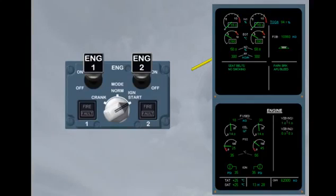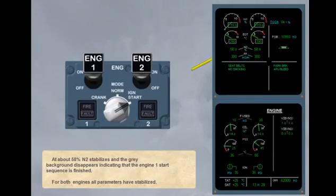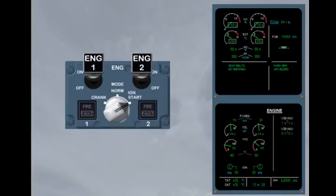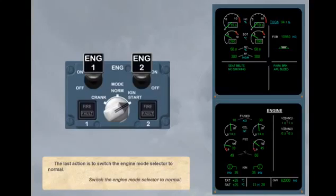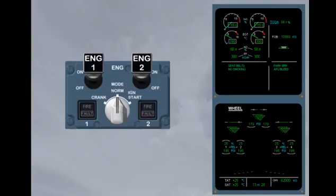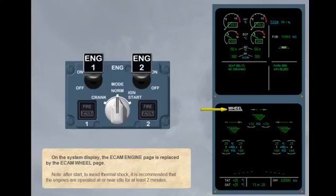For both engines, all parameters have stabilized. The last action is to switch the engine mode selector to normal. On the system display, the ECAM engine page is replaced by the ECAM wheel page. Note, after start, to avoid thermal shock, it is recommended that the engines are operated at or near idle level for at least 2 minutes.